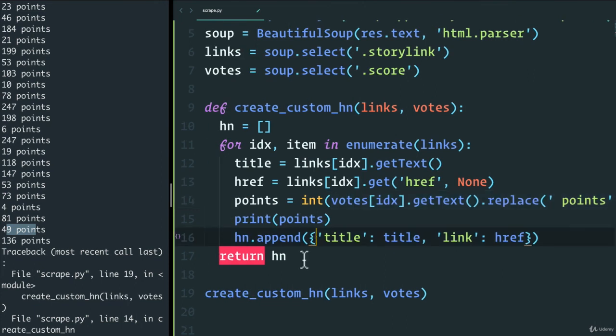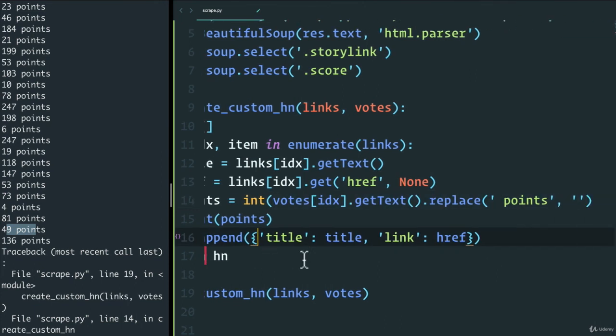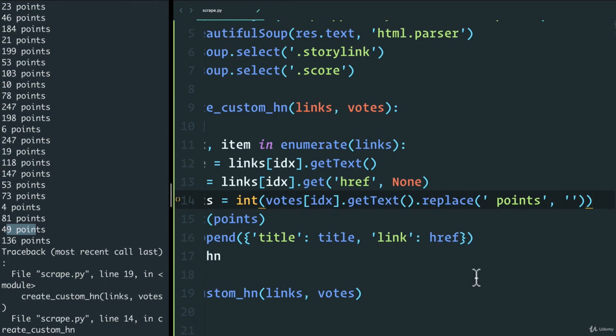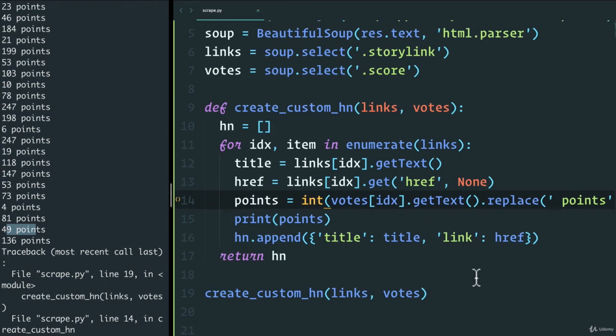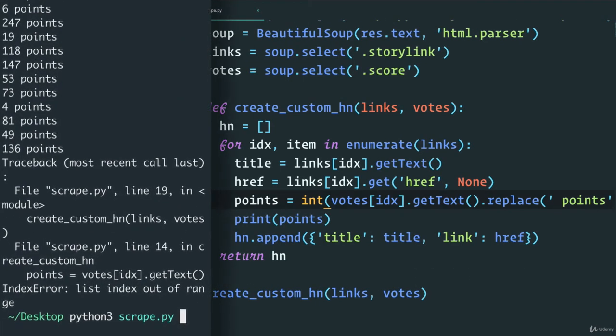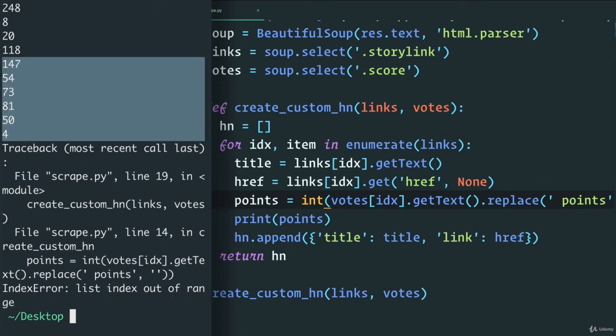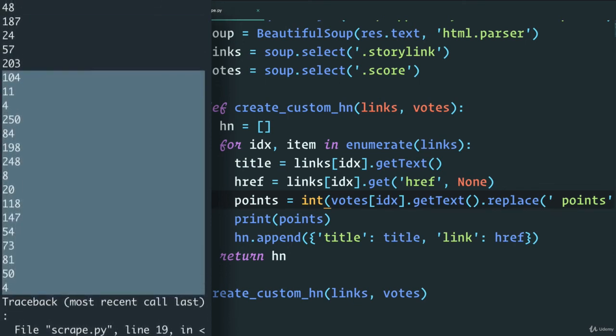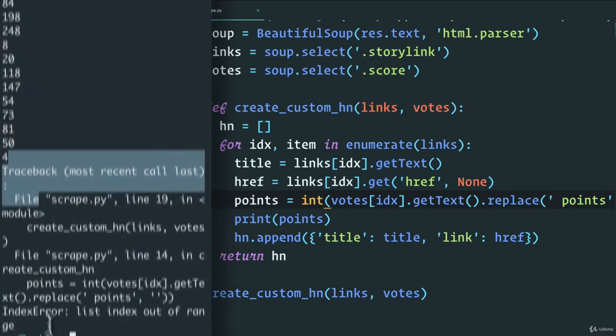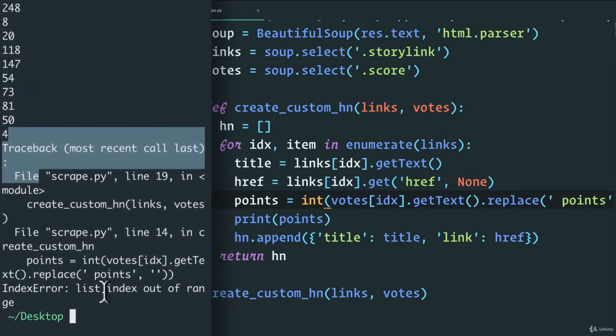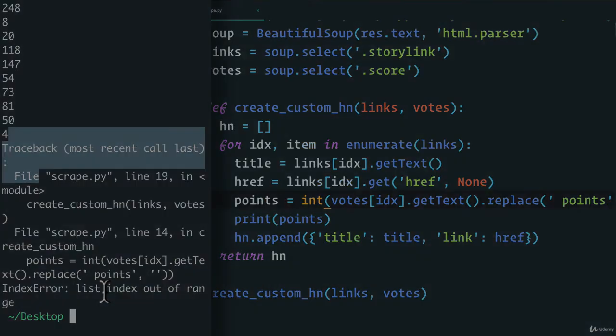Hit save and run our script. And there you go. We have our numbers. That's great. But again, we still have this error. So what can we do here?